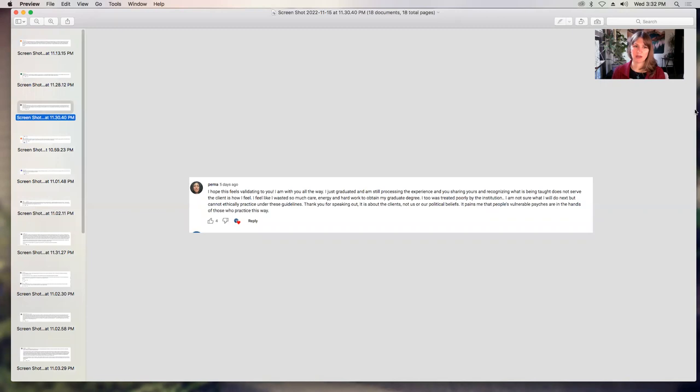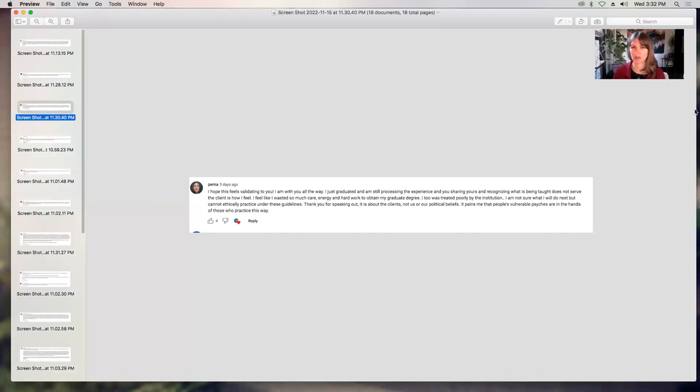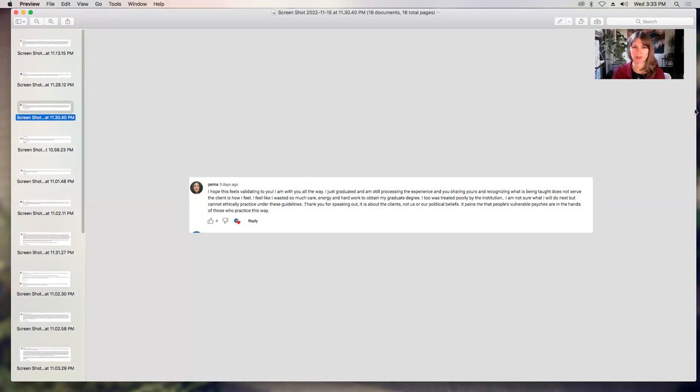Pima says, I hope this feels validating to you. I'm with you all the way. I just graduated and am still processing the experience and you sharing yours and recognizing what is being taught does not serve the client is how I feel. I feel like I wasted so much care, energy, and hard work to obtain my graduate degree. I too was treated poorly by the institution. I'm not sure what I will do next, but cannot ethically practice under these guidelines. Thank you for speaking out. It is about the clients, not us or our political beliefs. It pains me that people's vulnerable psyches are in the hands of those who practice this way. I completely agree with you and I'm sorry that you're having to make that decision about practice. Thanks for sharing.